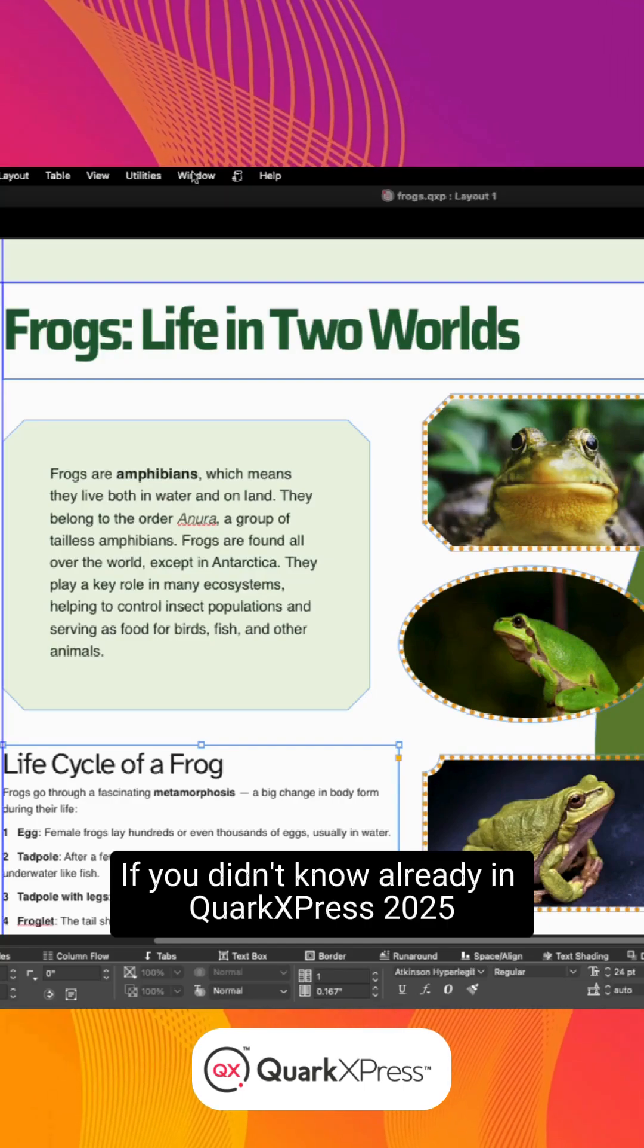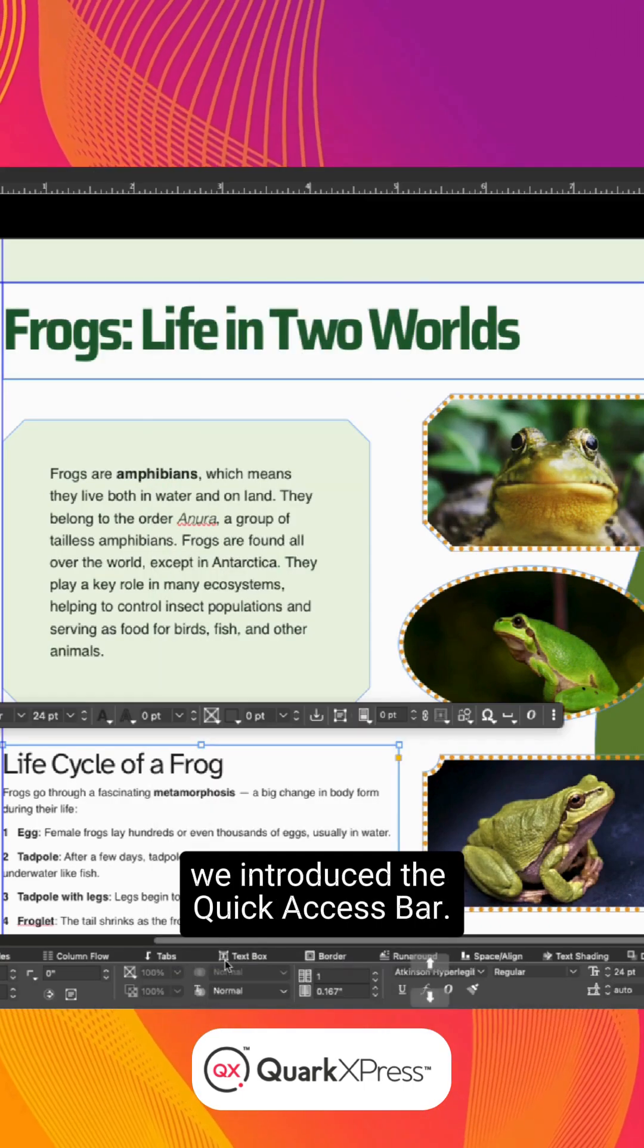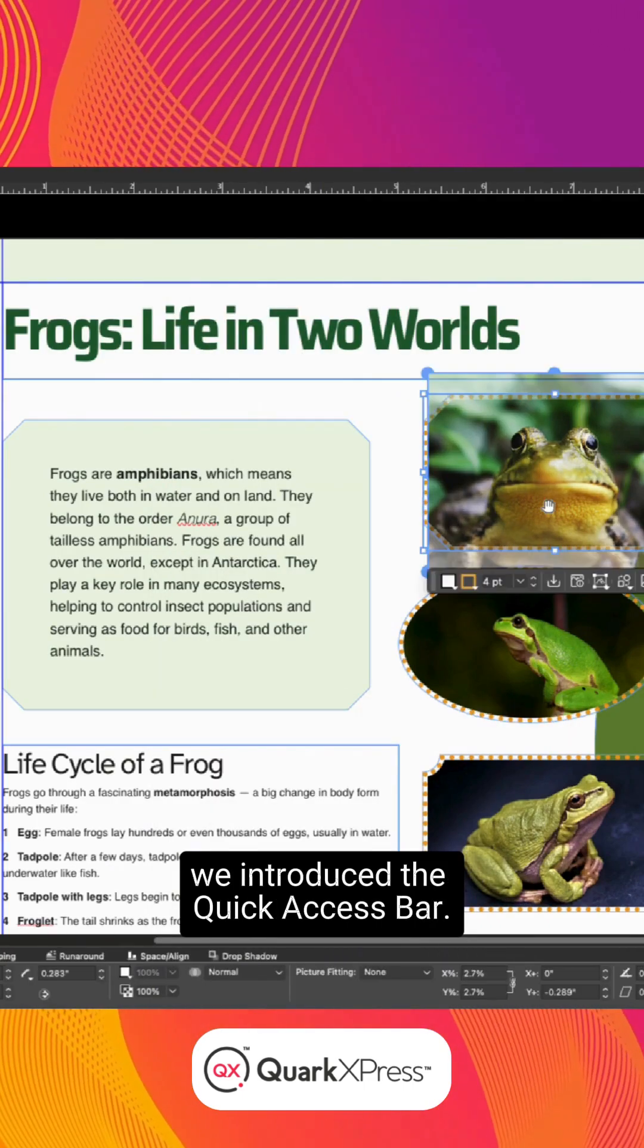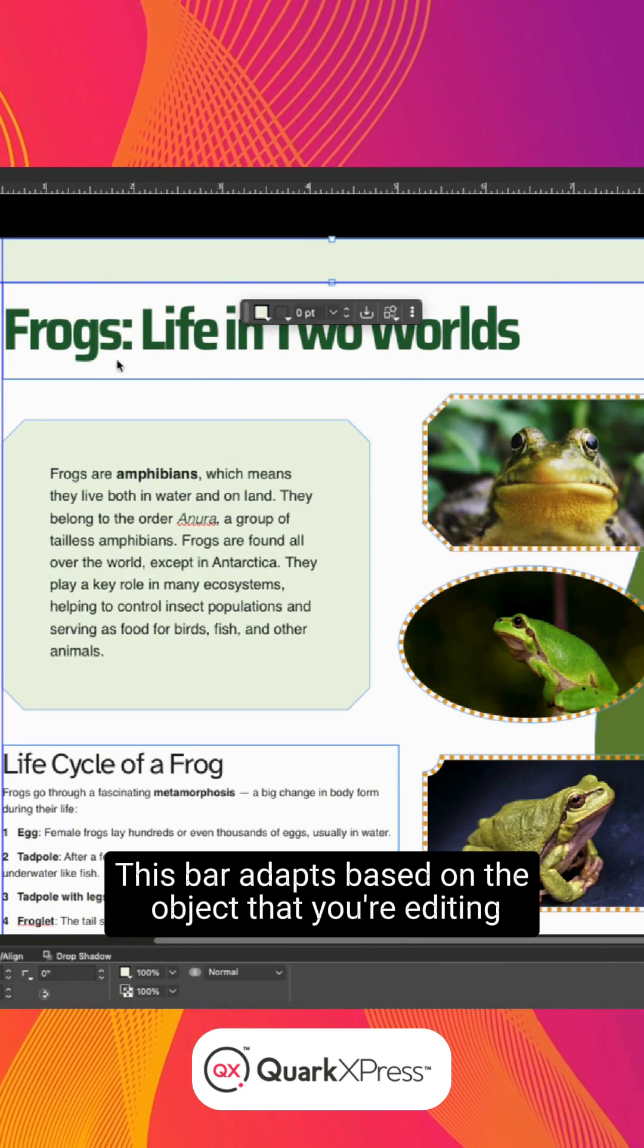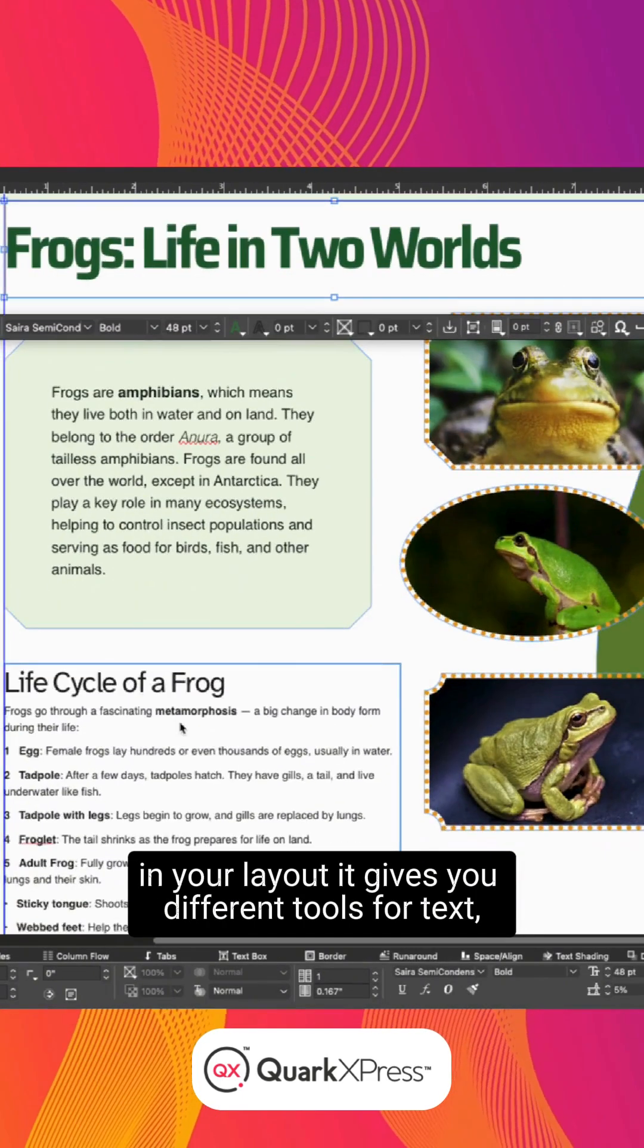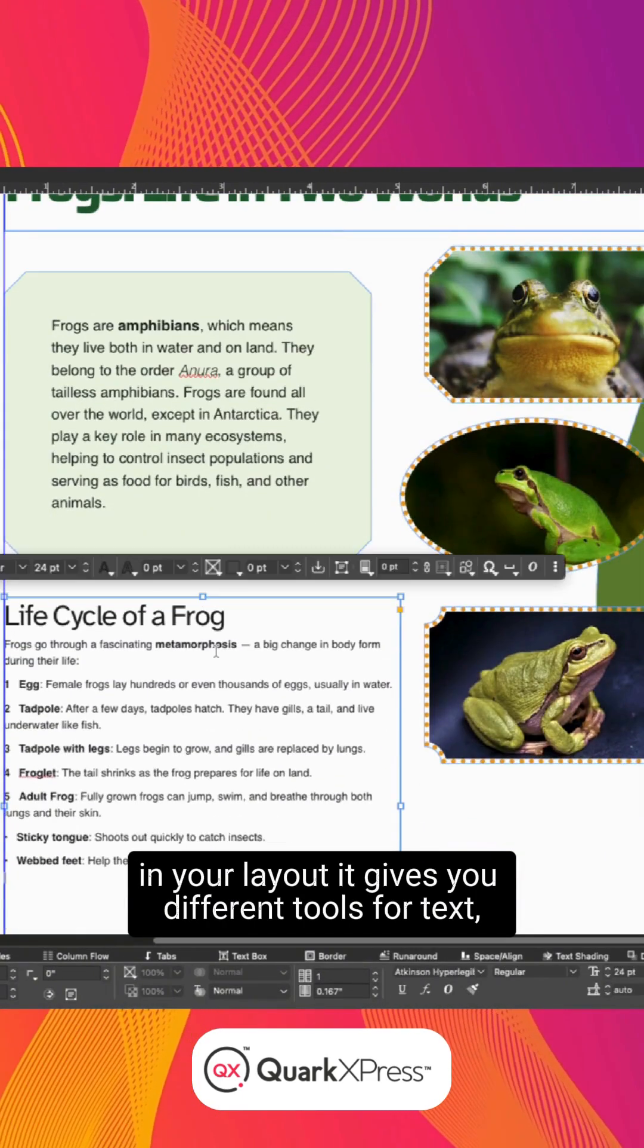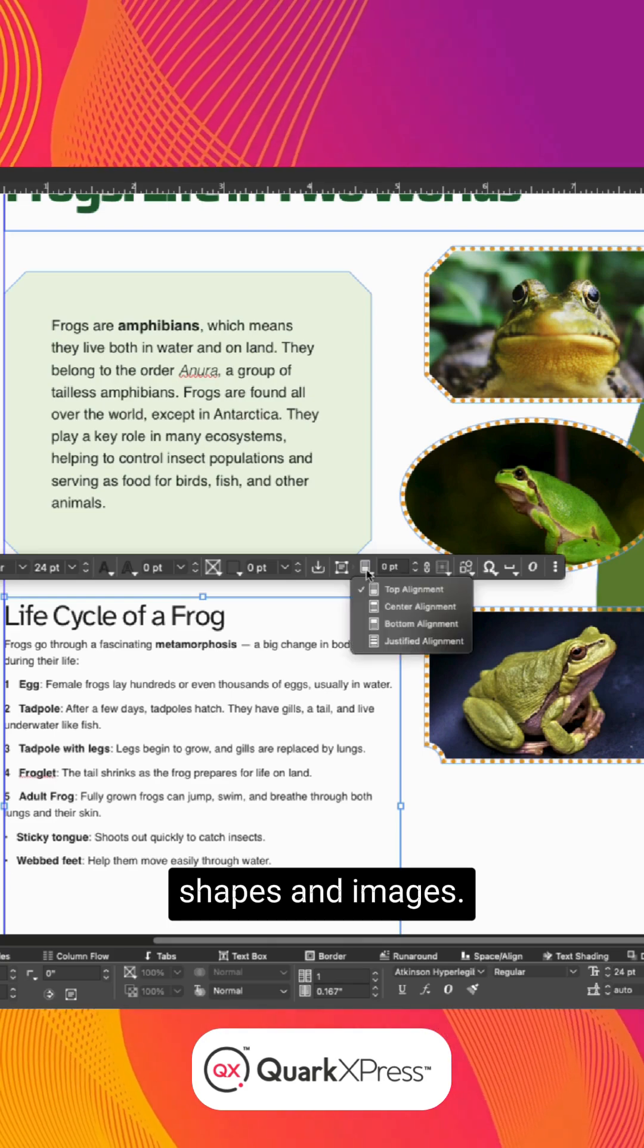If you didn't know already, in QuarkXPress 2025, we introduced the Quick Access Bar. This bar adapts based on the object that you're editing in your layout. It gives you different tools for text, shapes, and images.